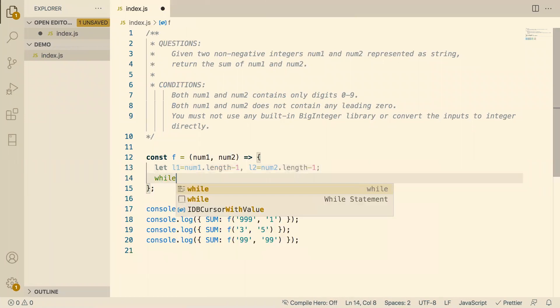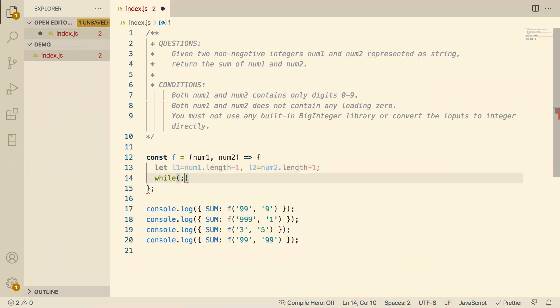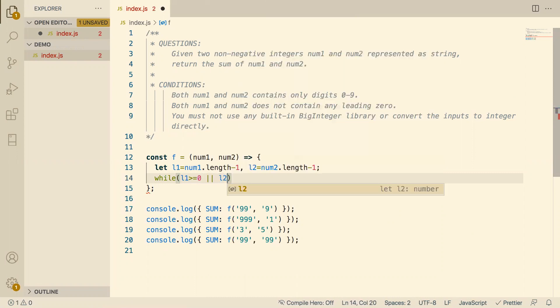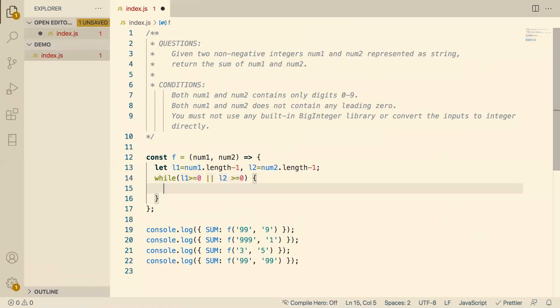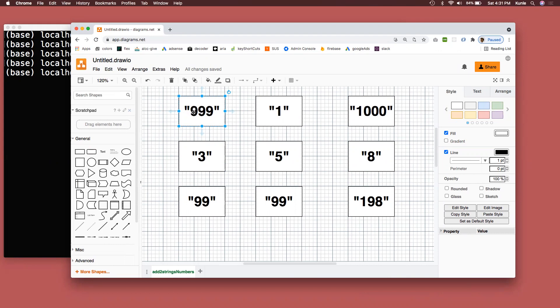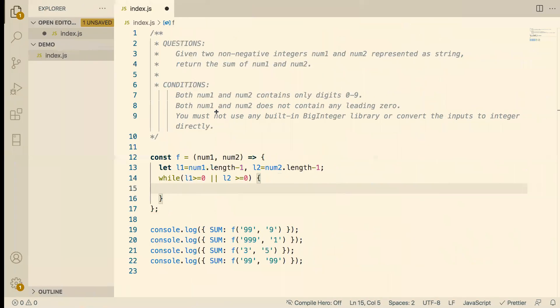So now I'm going to do a while loop. While L1 is greater or equal to 0, or L2 is greater or equal to 0. The reason is this. Our iteration will start with the last number, 0, 1, 2. Then it's going to decrease to 1. Then it's going to decrease to 0. So we need to get the 0 term. That's why.